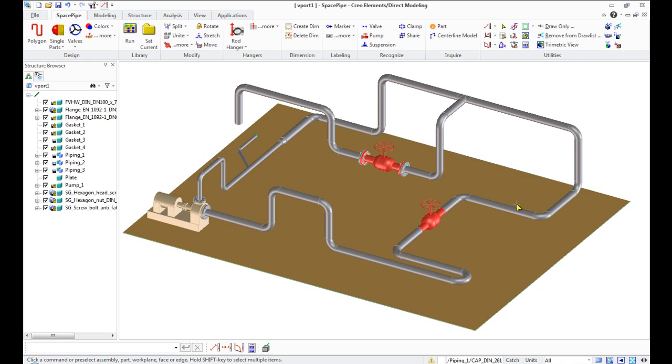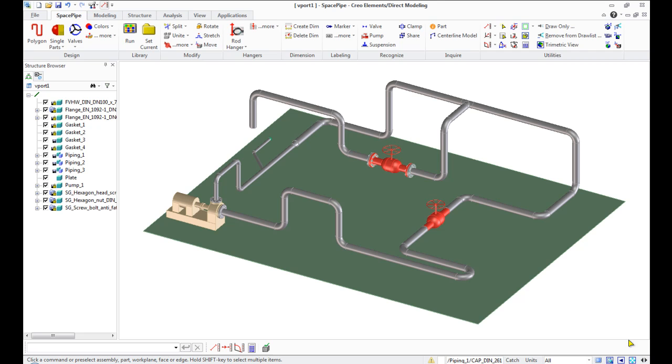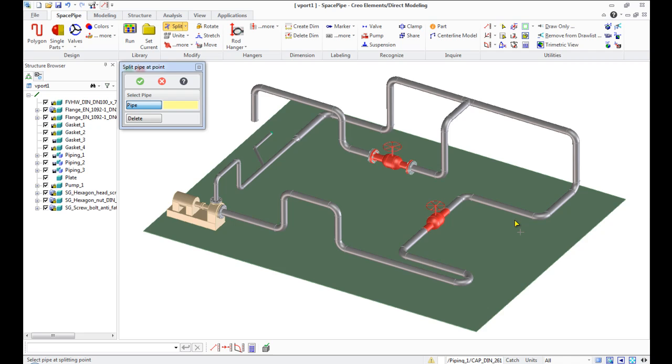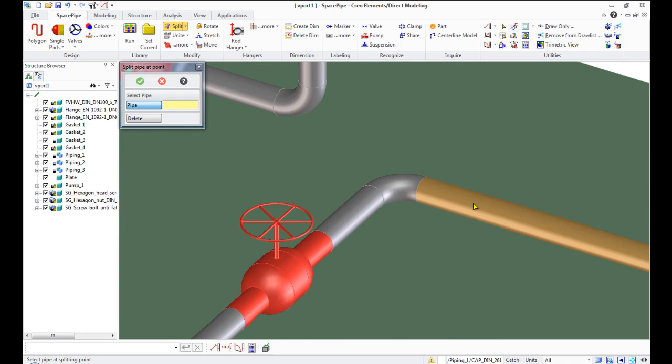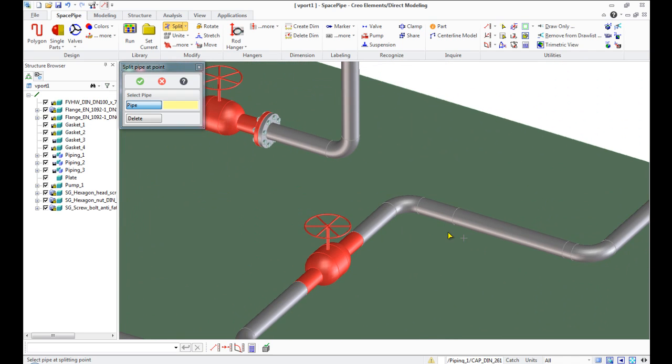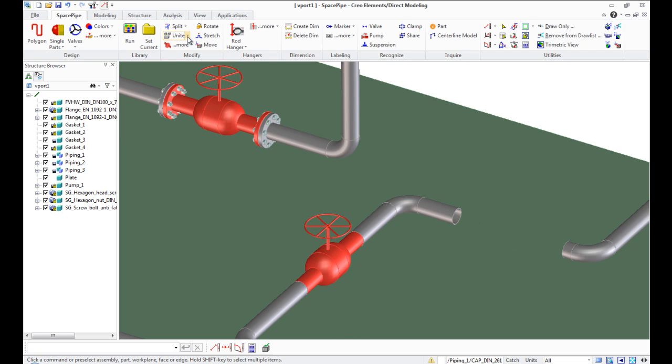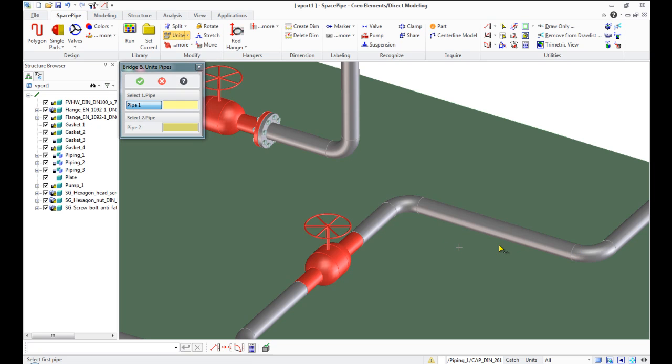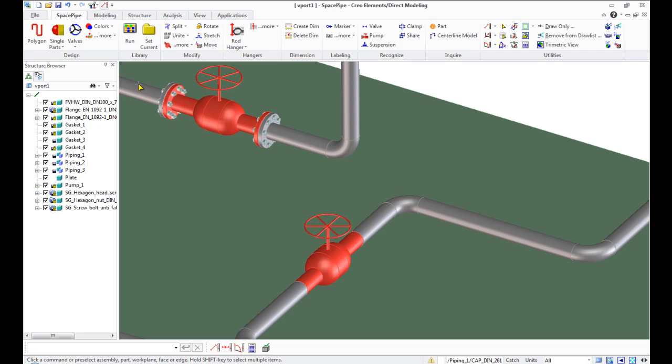Let's consider some modifying commands. Go to Modify command group and select Split button. Specify split points on pipe. You can delete the splitted segment. Reverse operation: unite segments by Bridge Unite command.